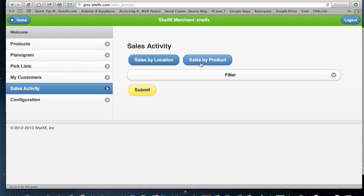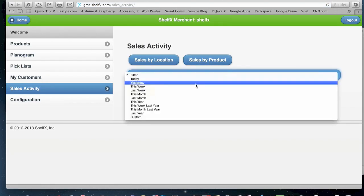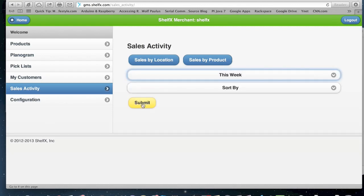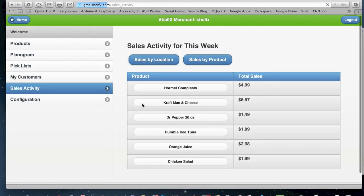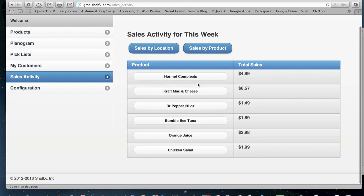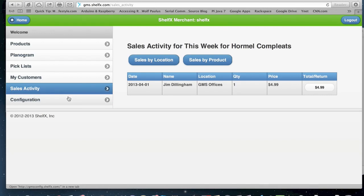You can also do in sales activity, sales by product again this week. You can see all the products. You can see who bought them. From here we're done with the merchant application. We can continue to the configuration application.